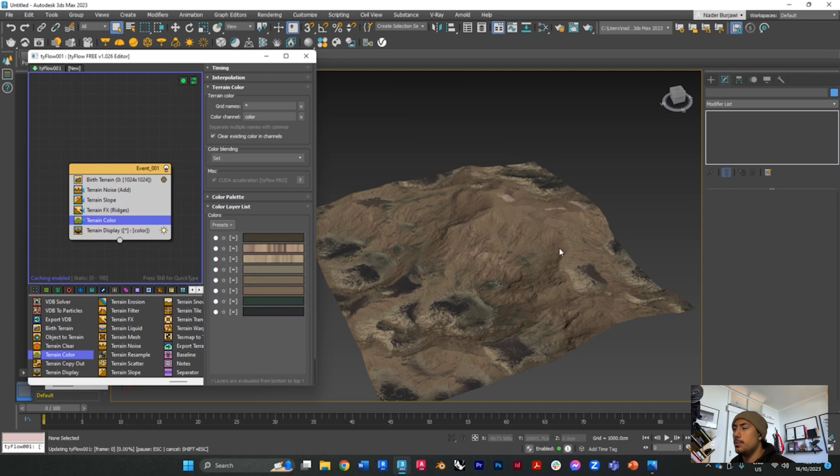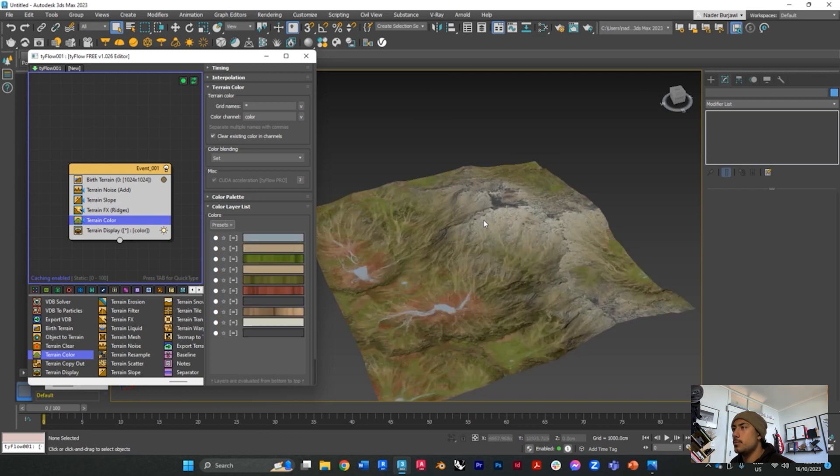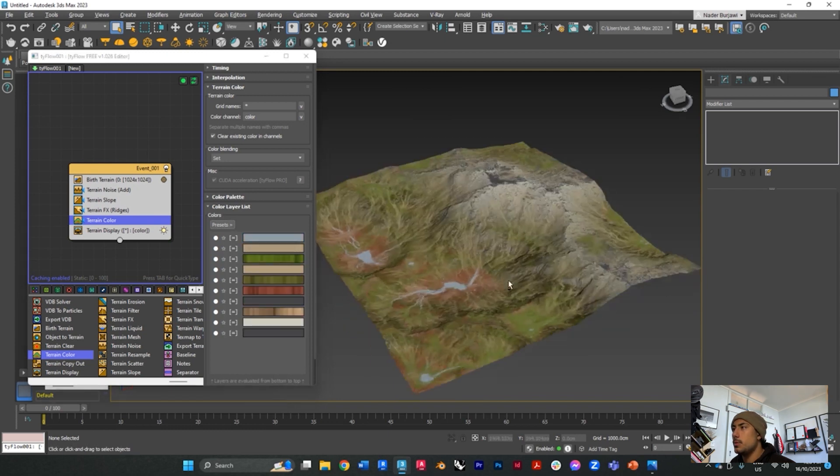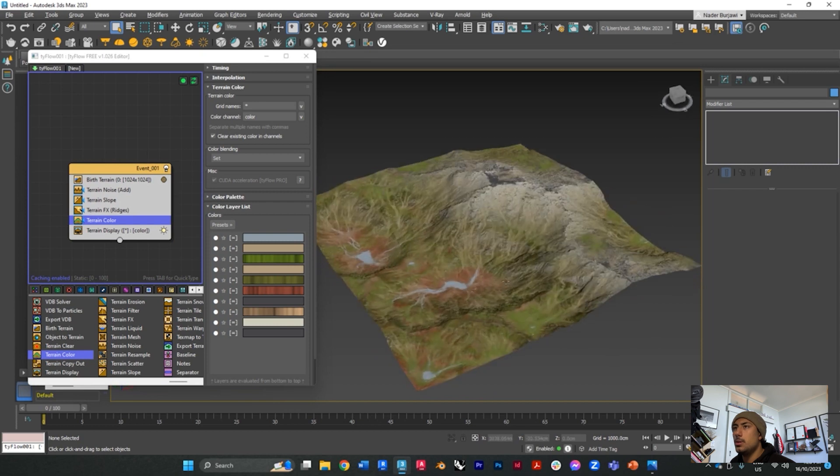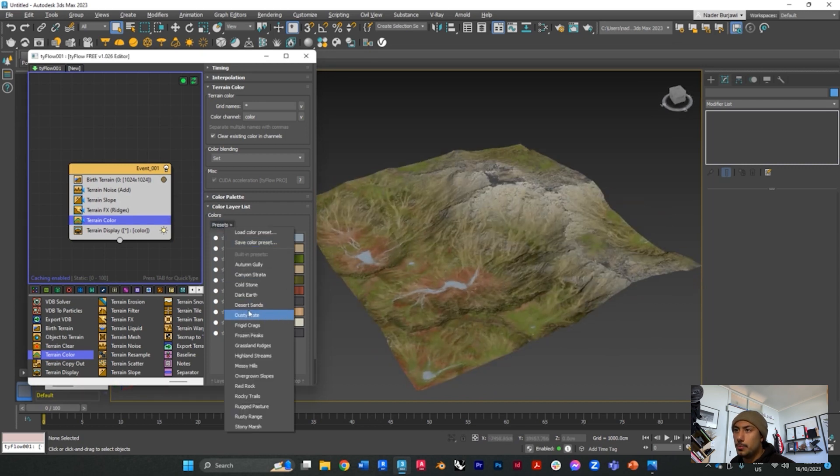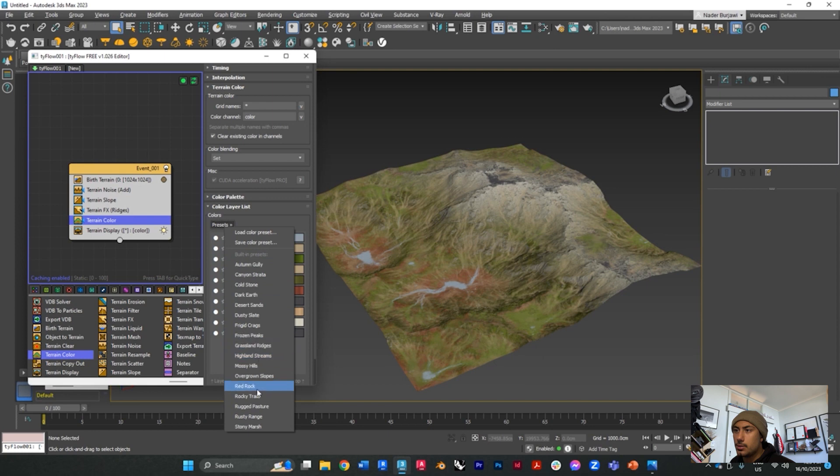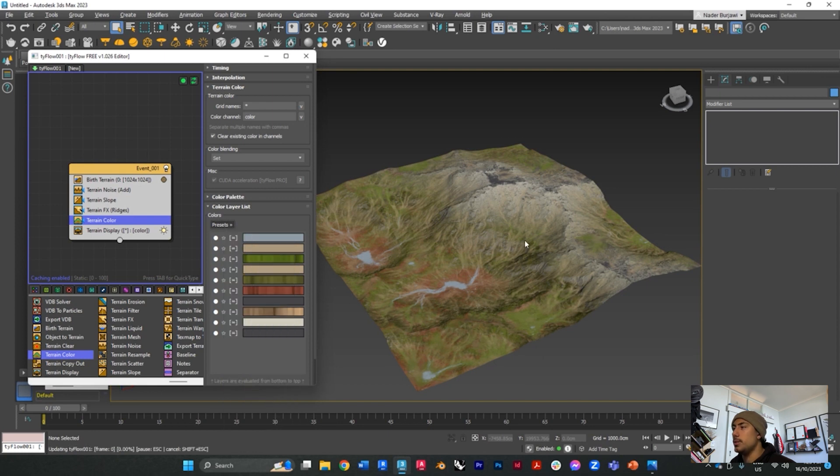Let's try that one. And then one more. Let's try the red rock one for example.